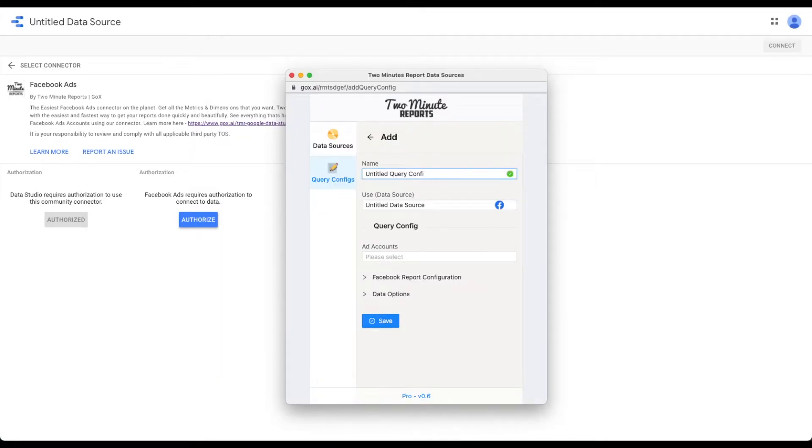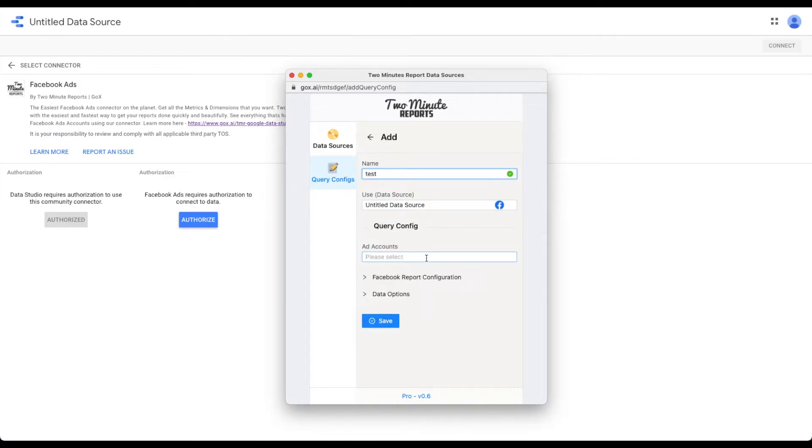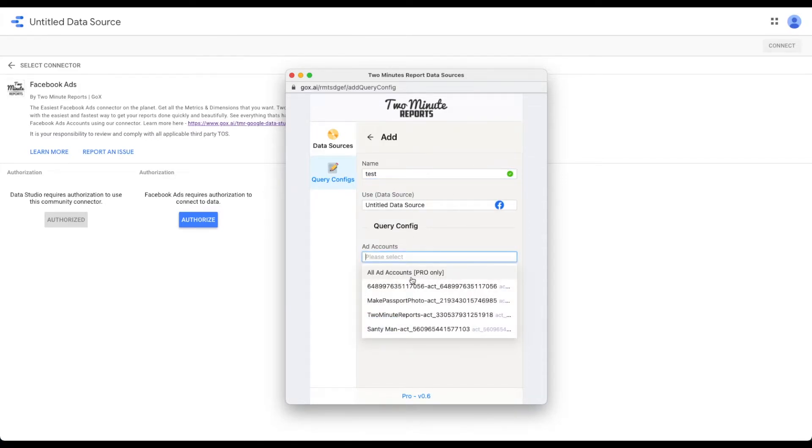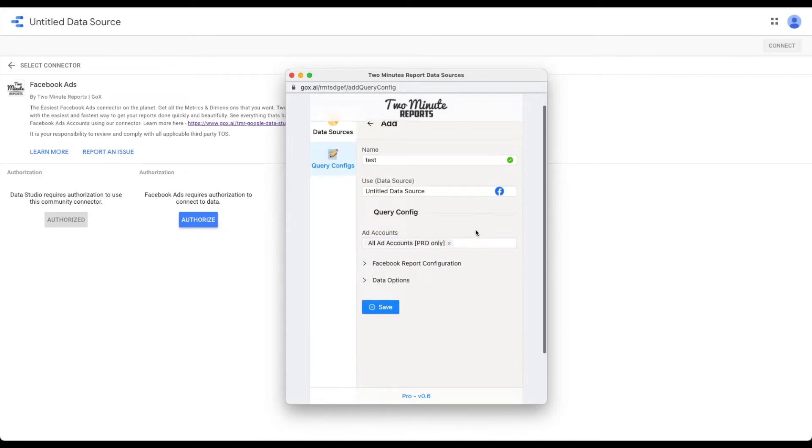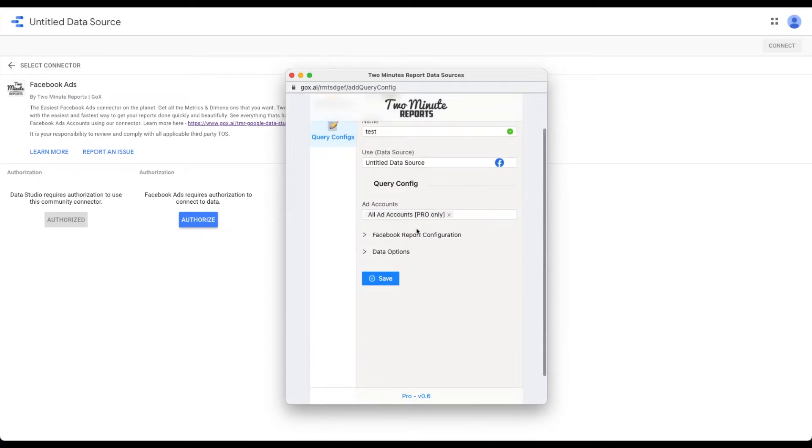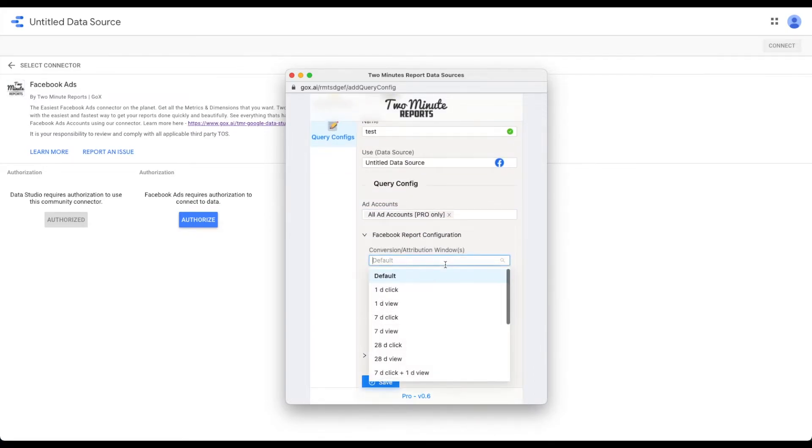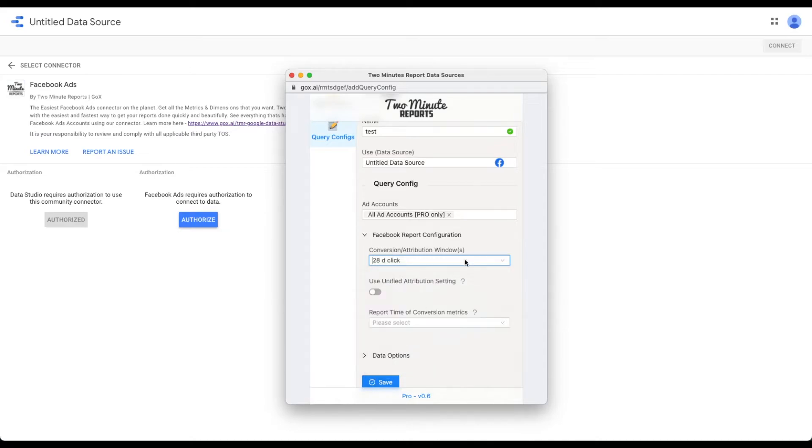After connecting your data source, you can add and manage additional configurations related to the data source in the Query Config section. For example, you can select the accounts that you'd like to use in your reports, modify the attribution settings for your data source, etc.